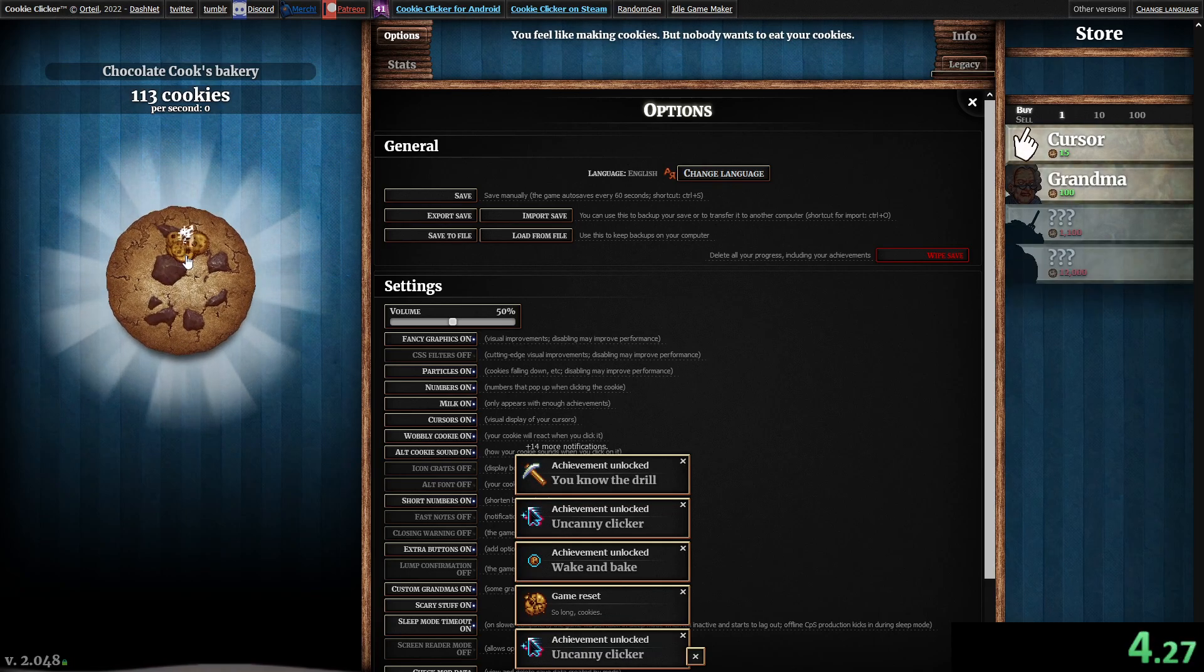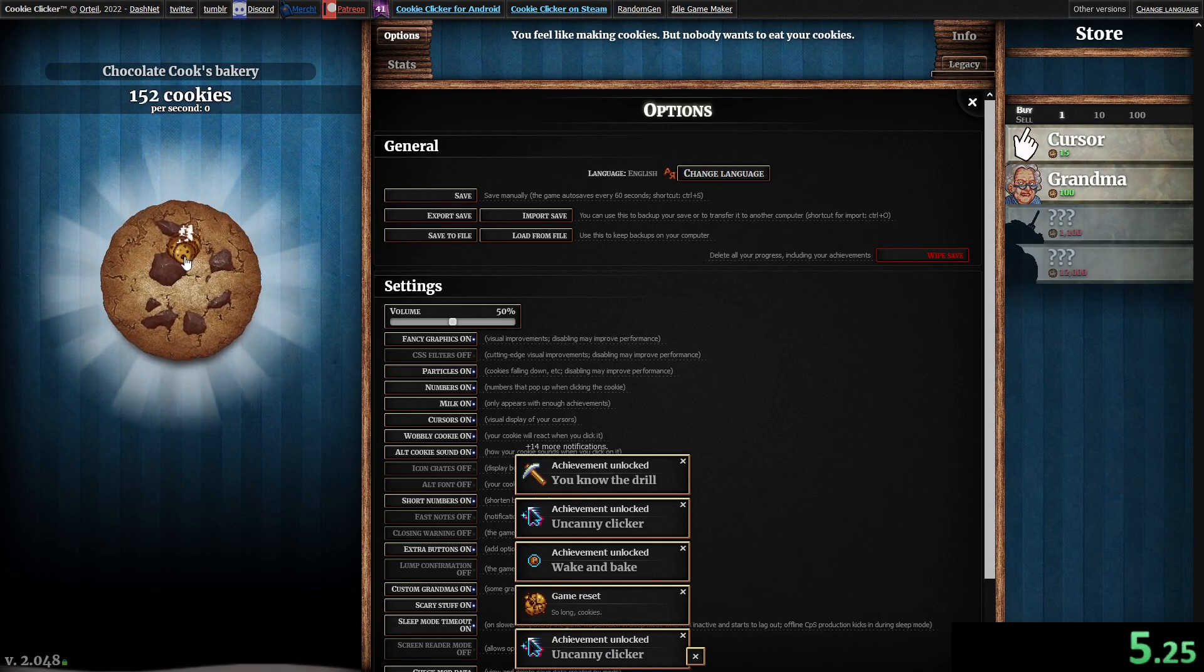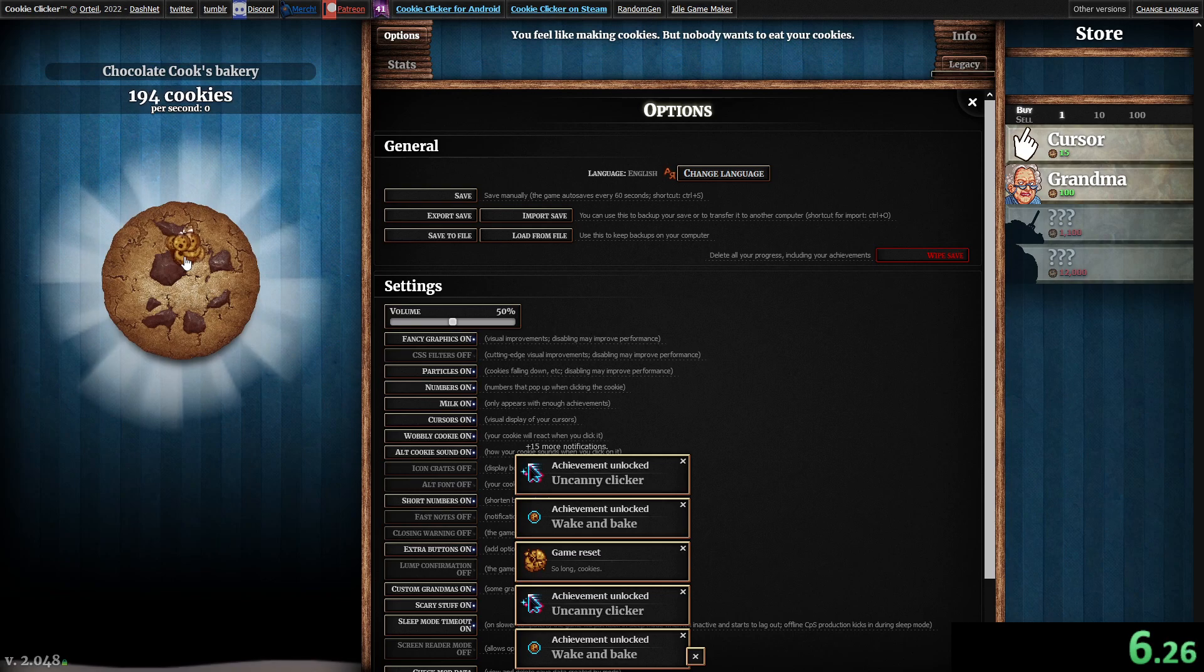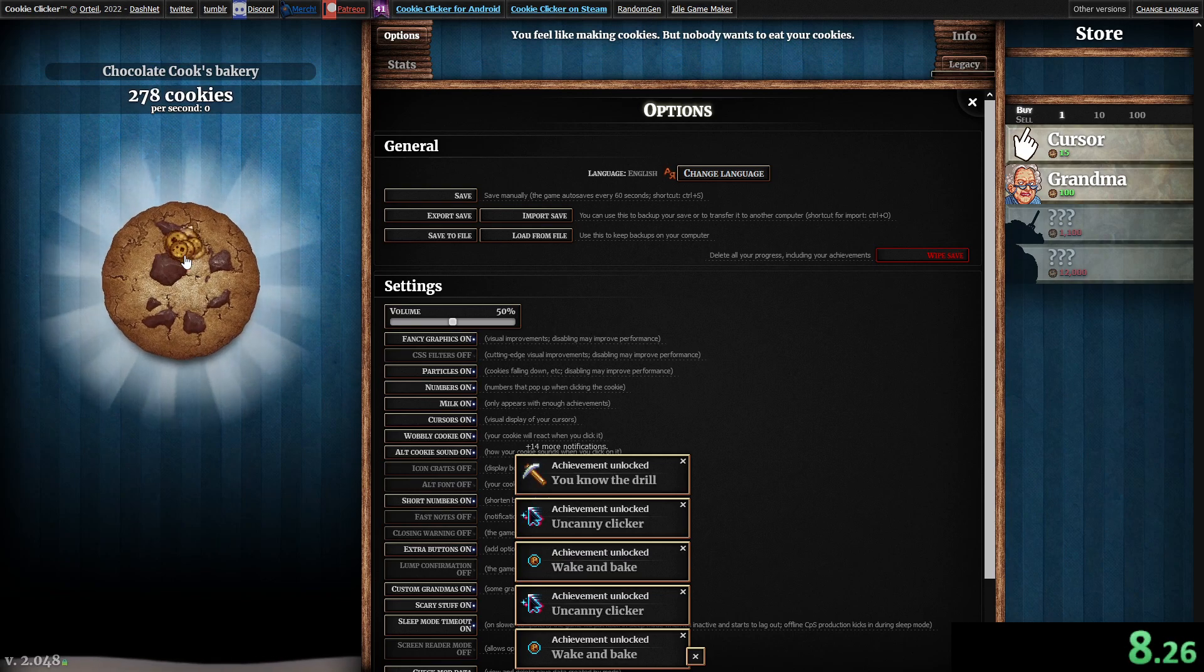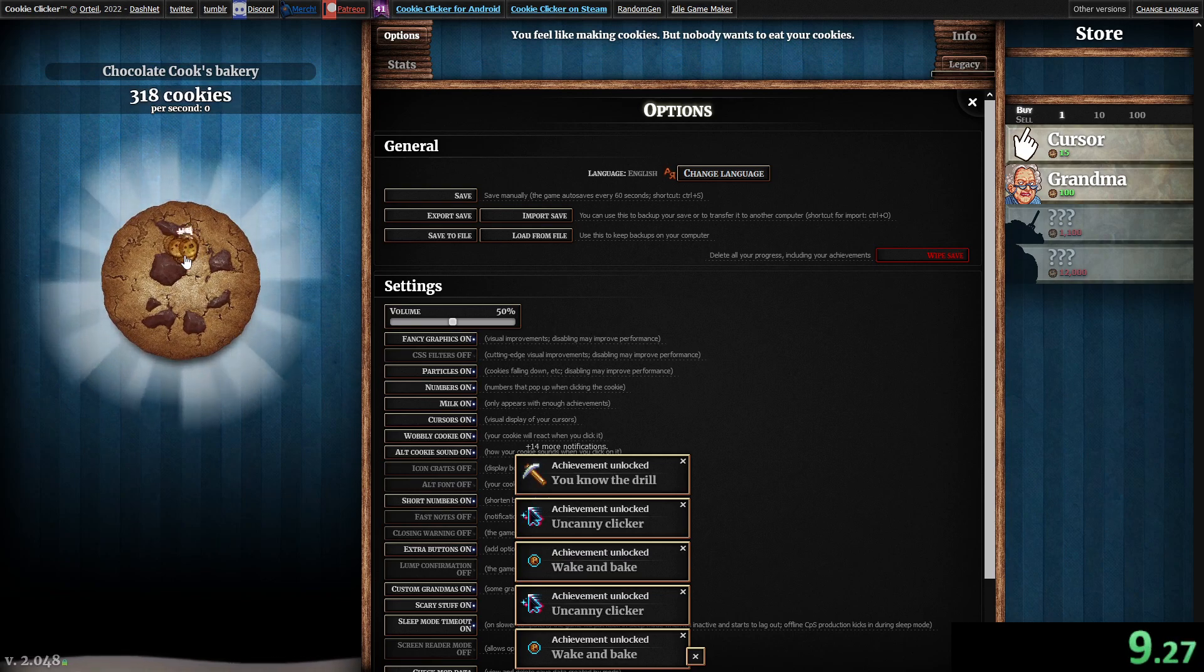Get to one million cookies. I hope this is world record.